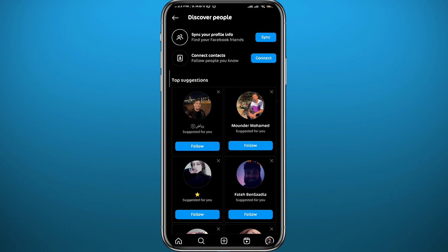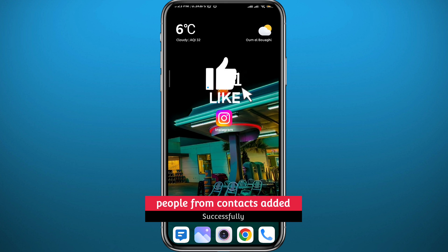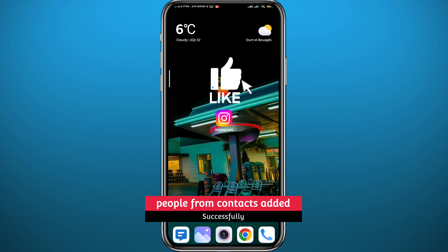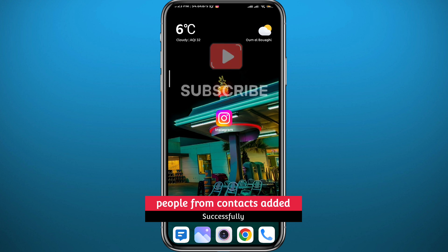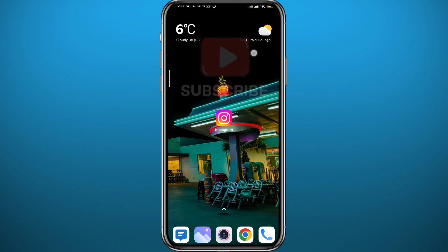After this, the Discover People category will show both random people and people from your contacts, and you can go ahead and add them from there. That's it for this video — I hope it was useful. If it was, please like and leave your questions in the comments. I'll try to answer every one of them, and subscribe for future videos. Thank you for watching!